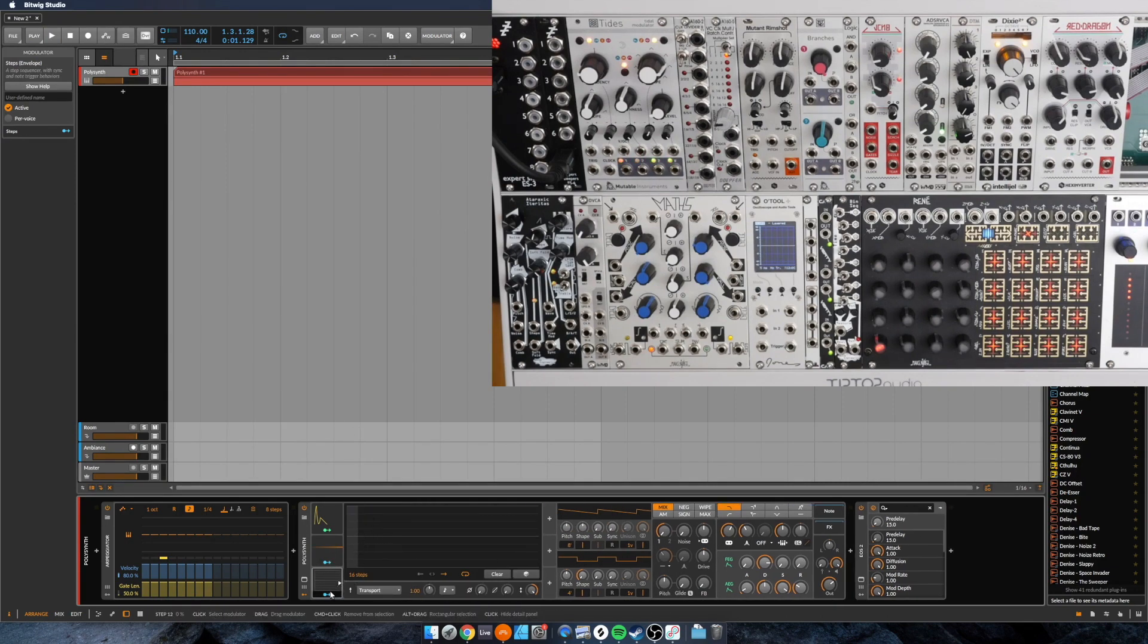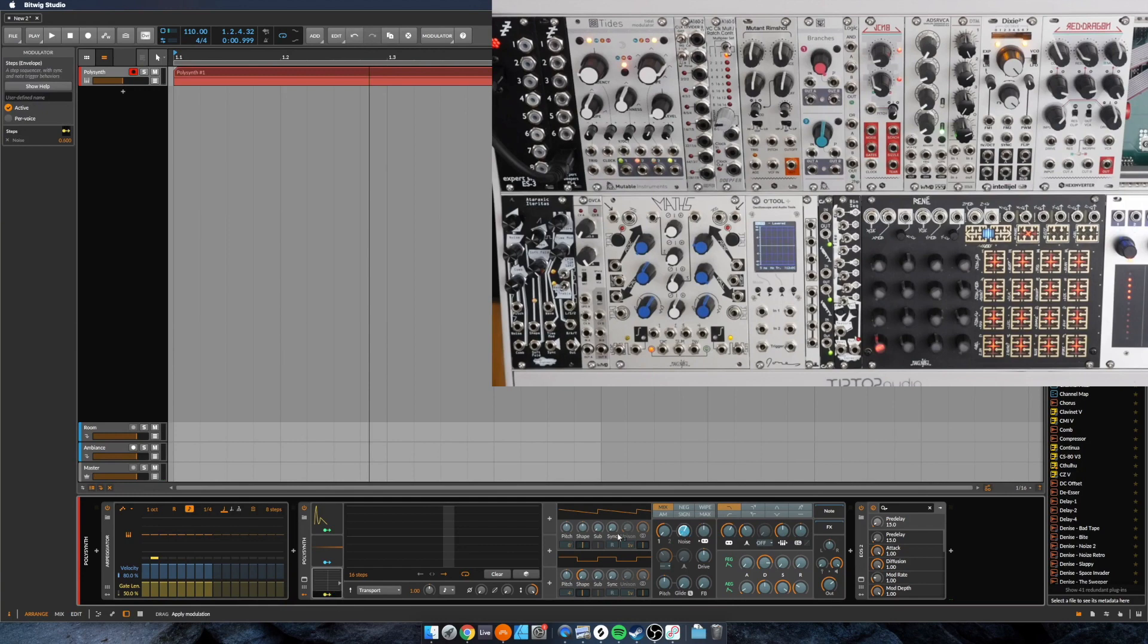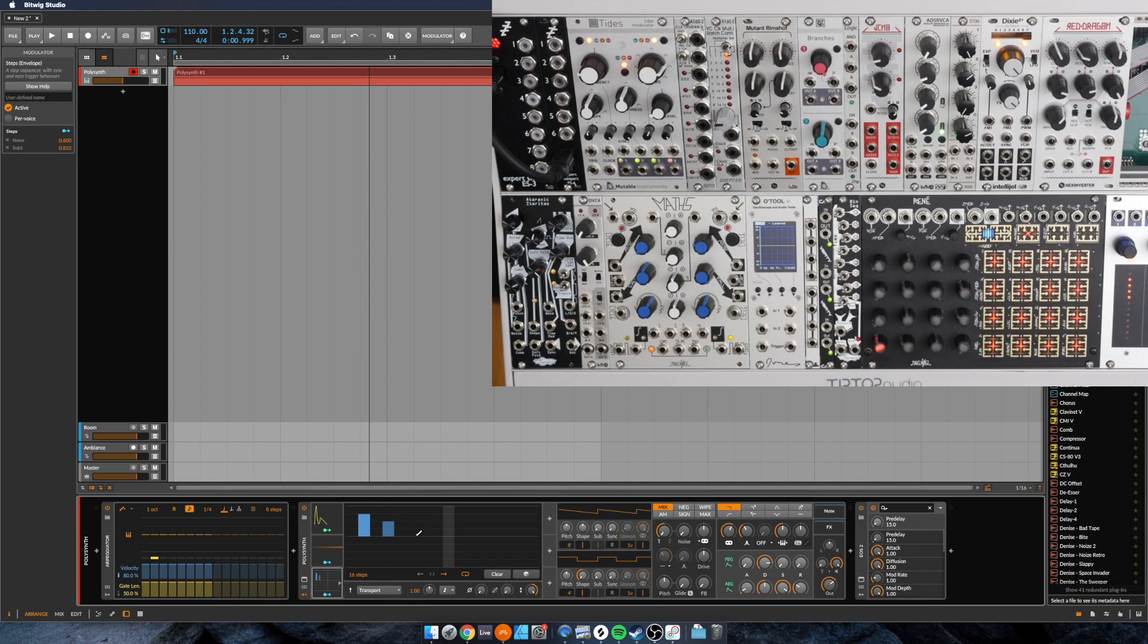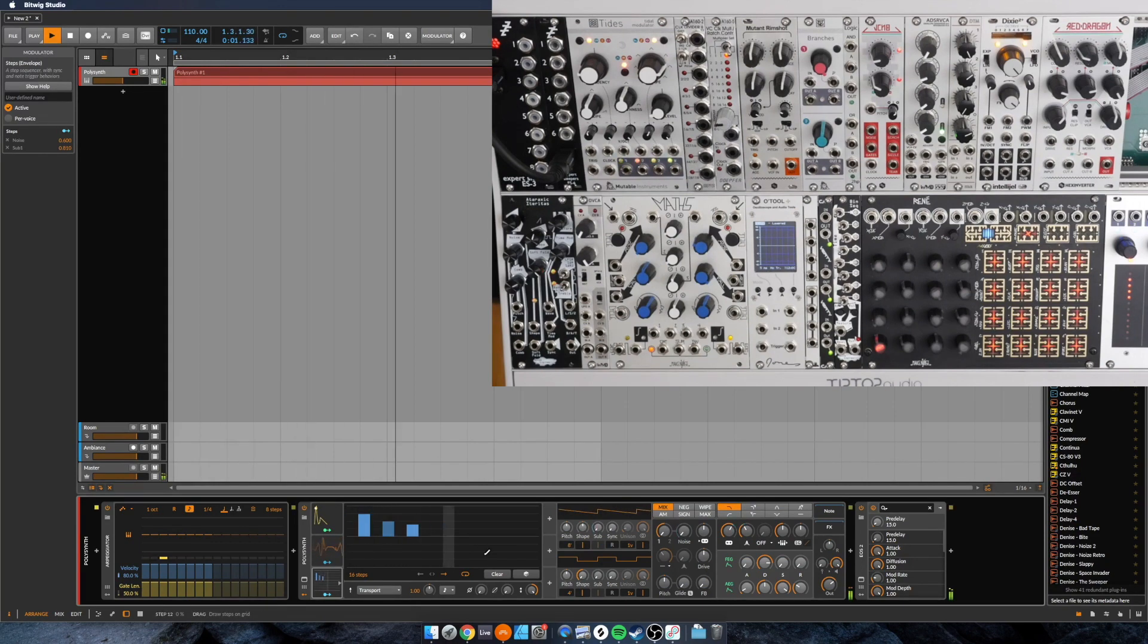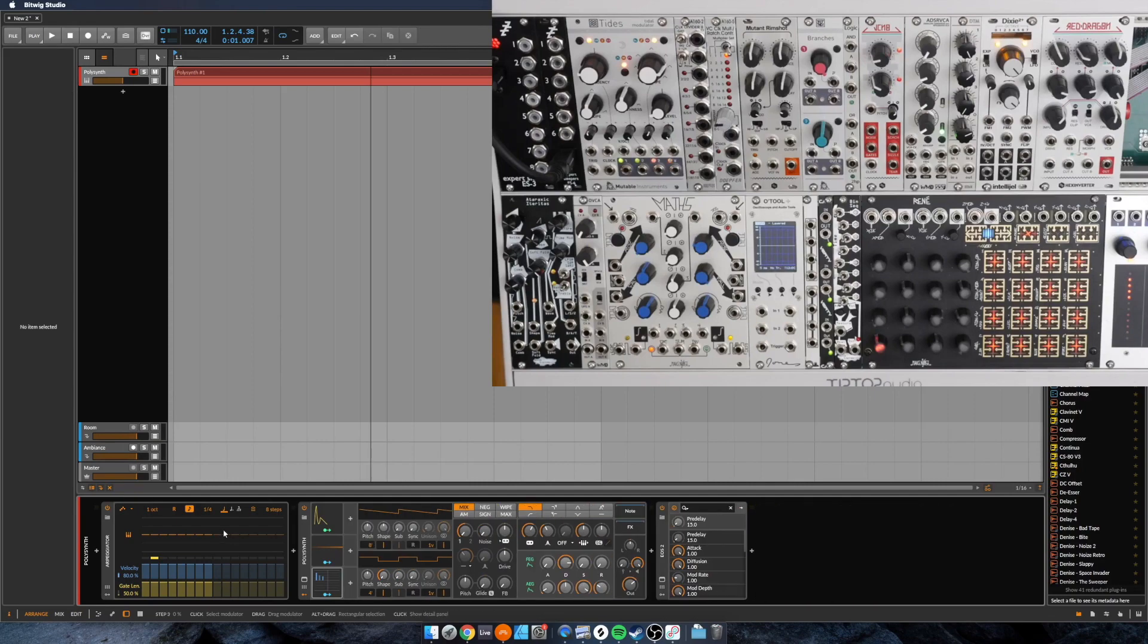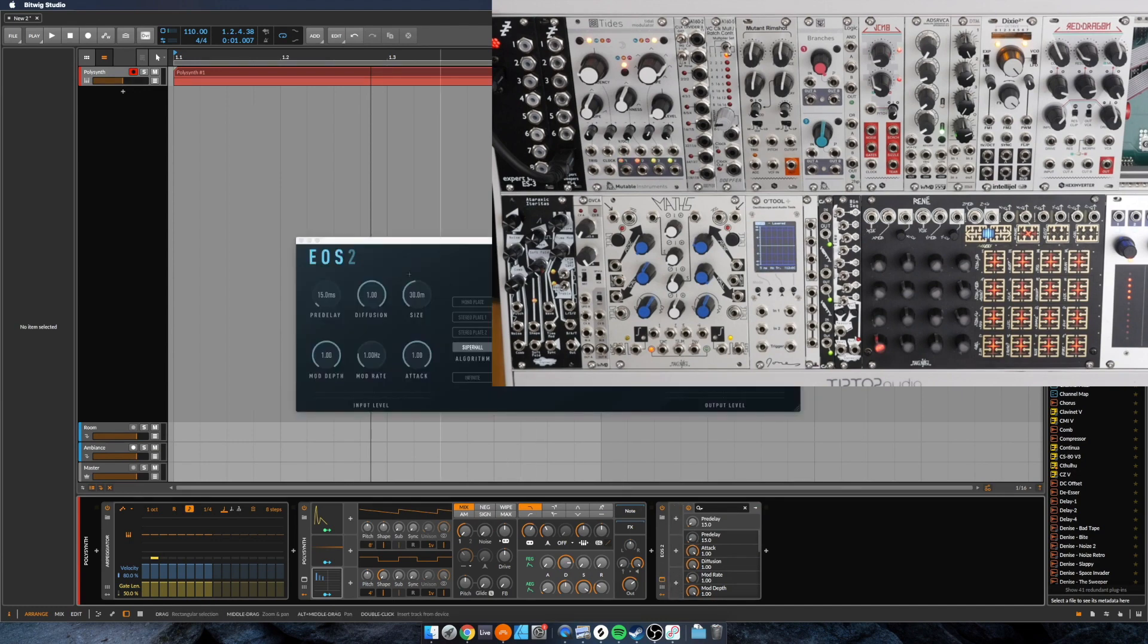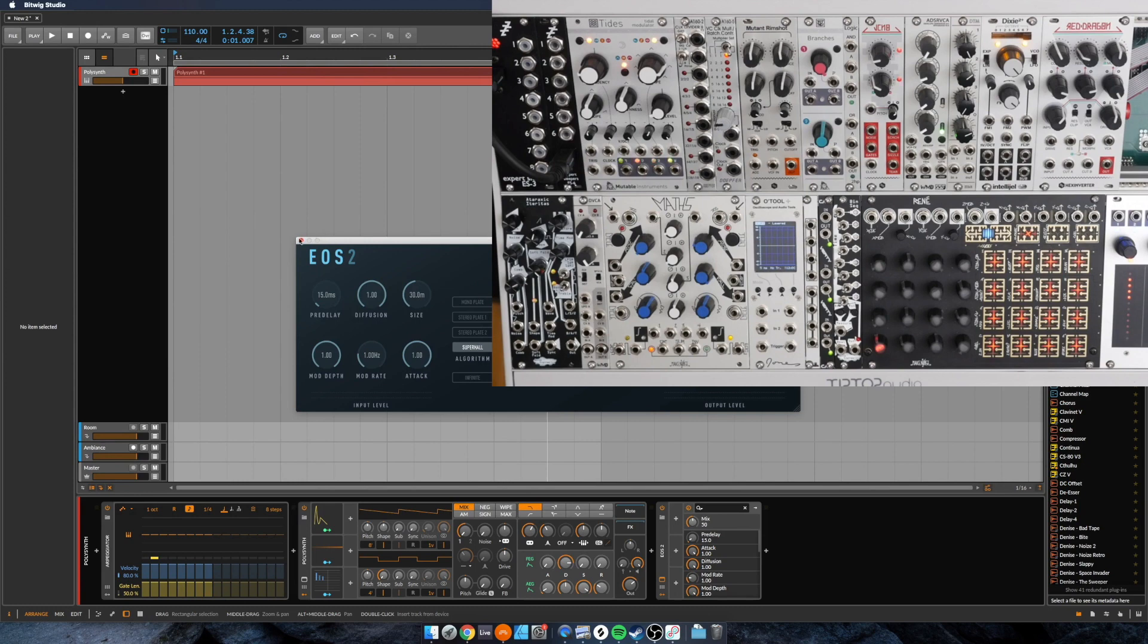So for example, here's a 16-step sequencer. We could do the same thing where we could say we'll bring in the sub and the noise based on what the value is here. Maybe that's not the most exciting thing.